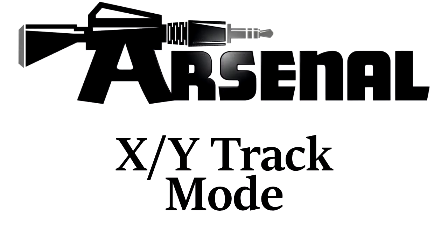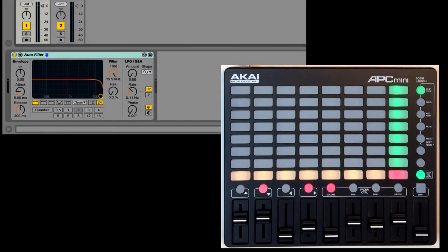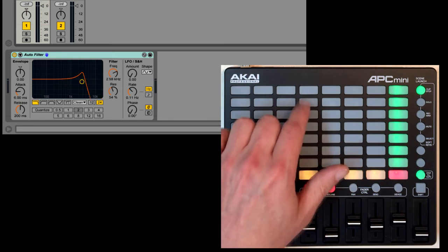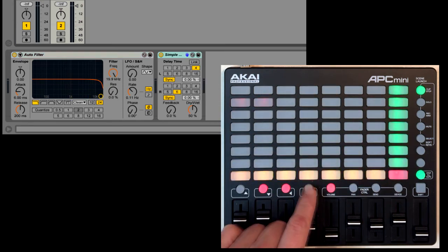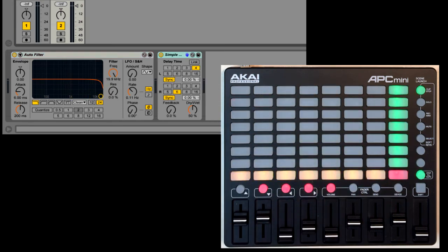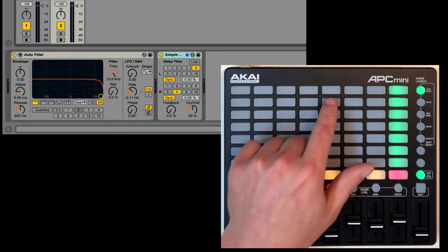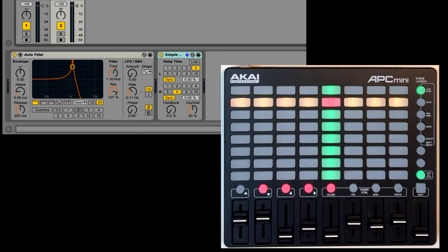This mode is identical to XY mode, except that it uses track-based parameter mapping to control two parameters on the current track. Here I've got it set up for controlling Autofilter's frequency and resonance. And if I navigate to another track that has Autofilter on it, I'll immediately be able to control those parameters.